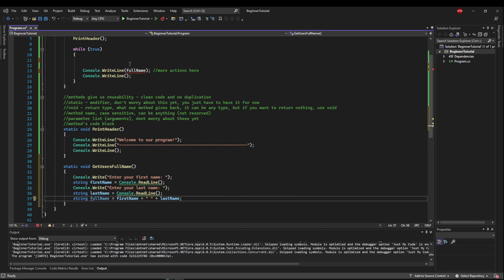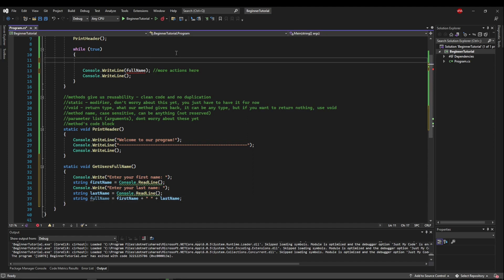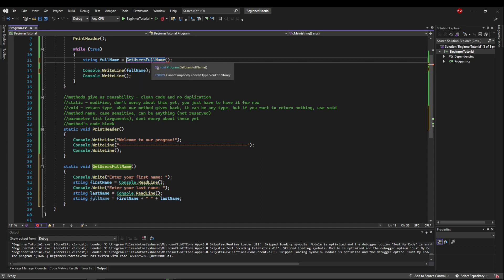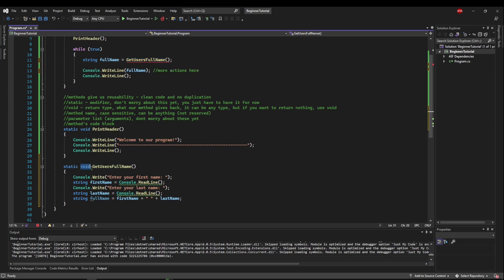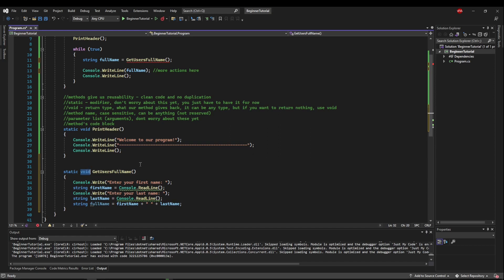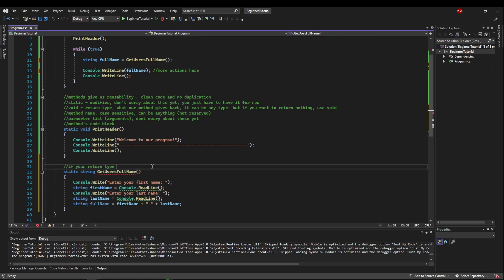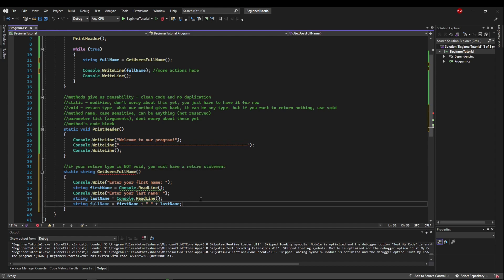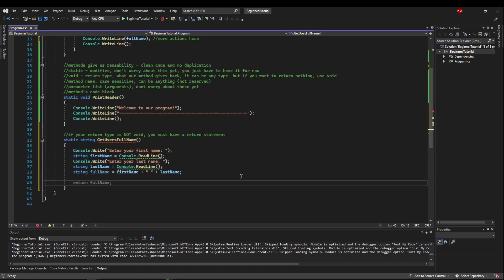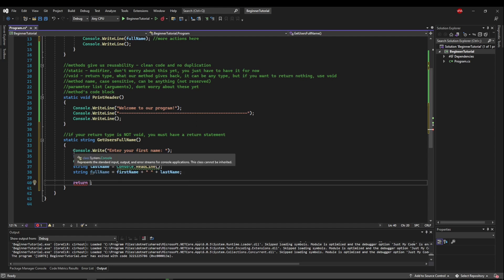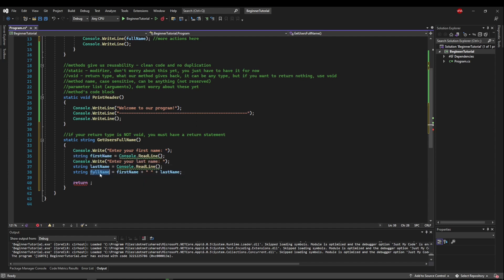So the first thing we need to do is call our method. So we're going to call get users full name. But what we want it to do is we want it to give us a string that's called full name here. But if you look, you'll see you cannot implicitly convert type void to string because our method is void. So what we need to do is change our return type. So when you change a return type of a method to a type that's not void, you have to have a return statement. So if your return type is not void, you must have a return statement. It will not work otherwise. So the return statement, very much like break or continue, is a single pink keyword here followed by what you're returning. So since we already have our full name from the user, all we would have to do in this case is return full name.